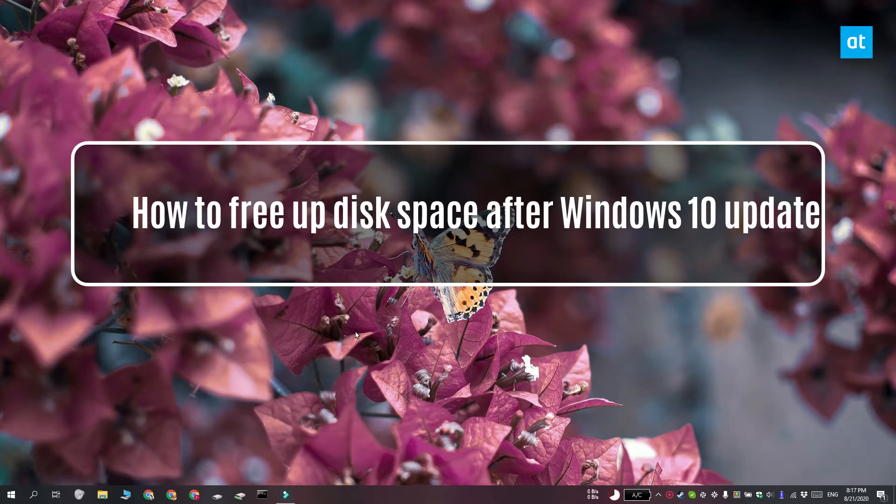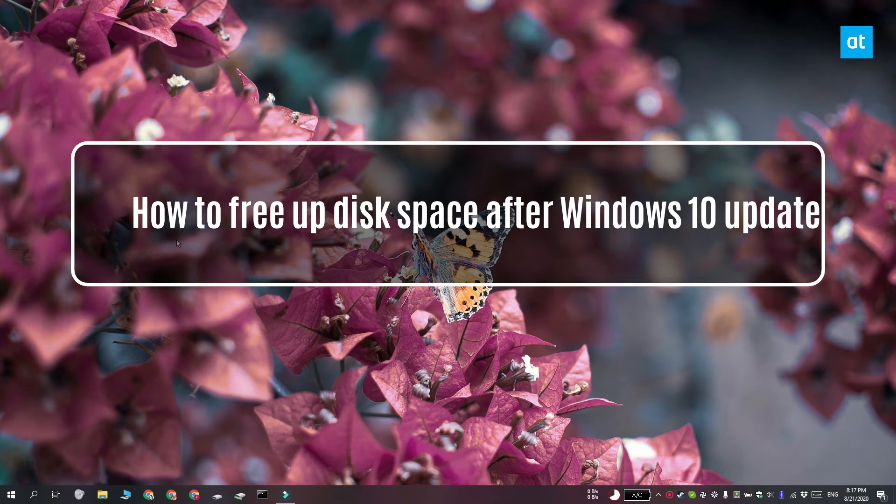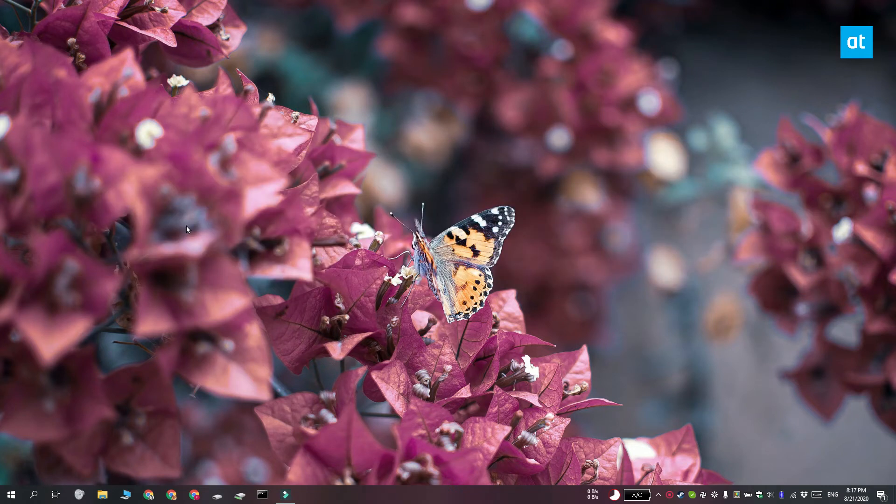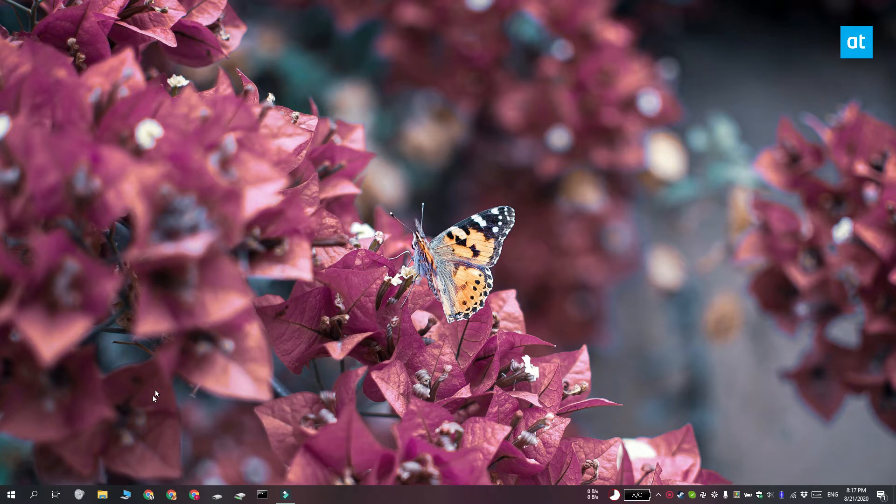Hi everyone, Patma here from Addictive Tips and I'm going to show you how you can free up disk space on your Windows 10 PC after you've upgraded to a newer Windows 10 version.